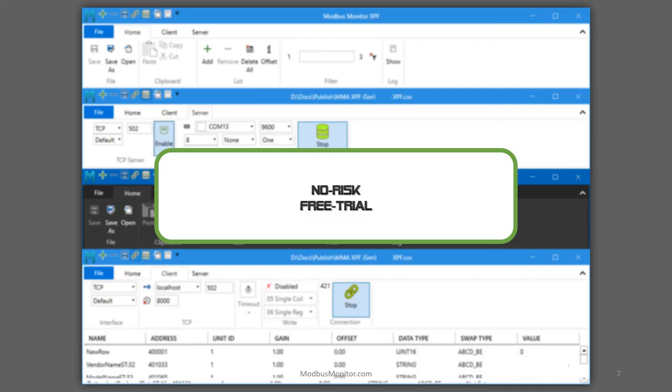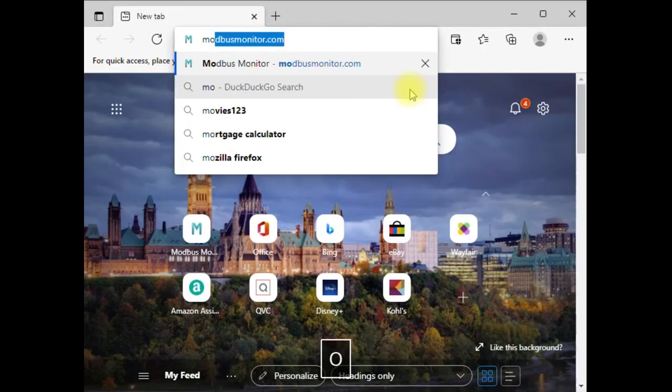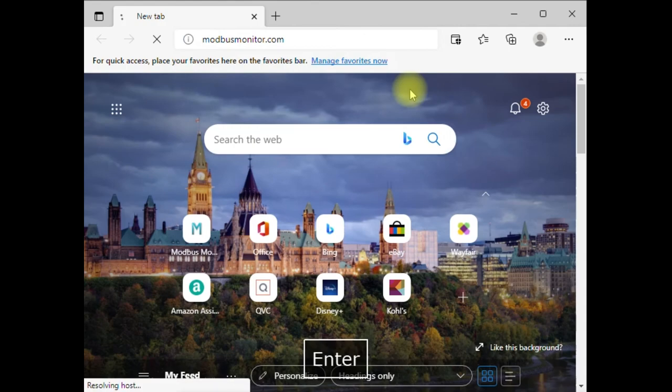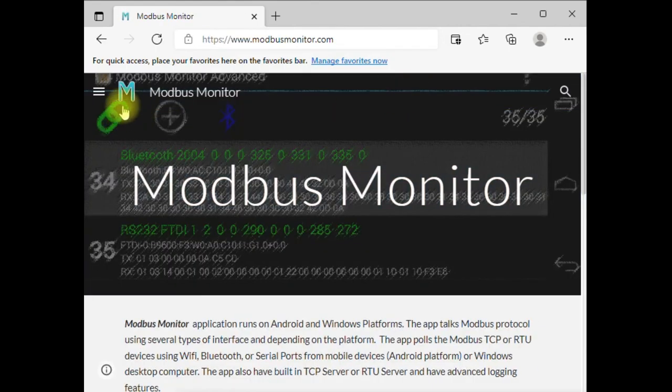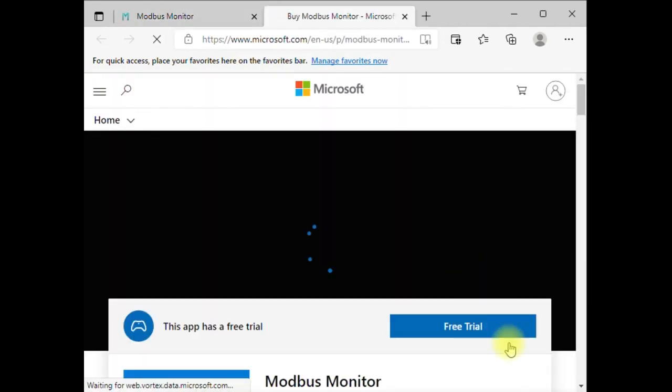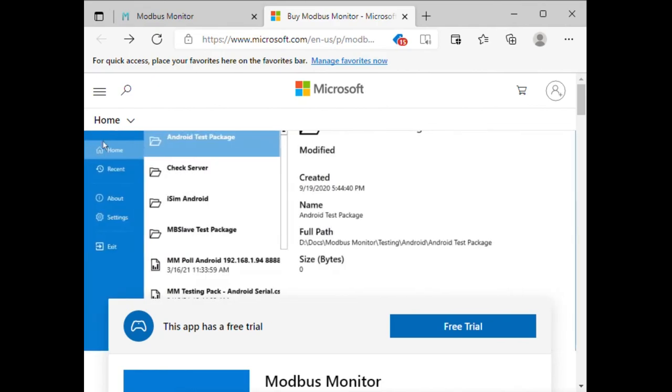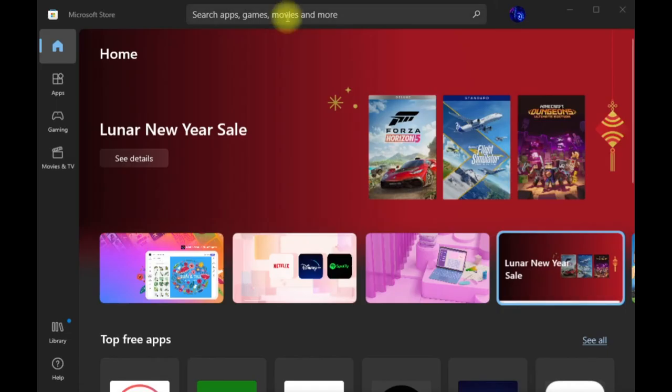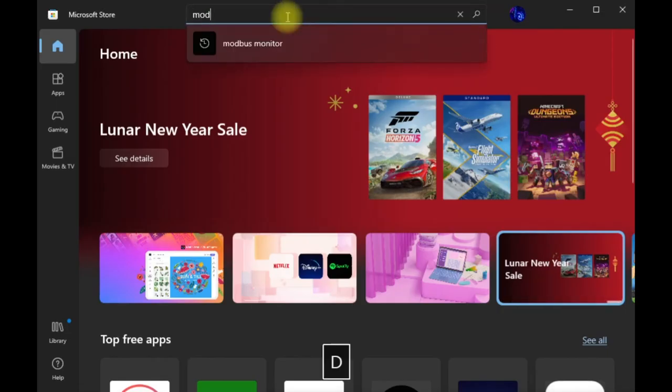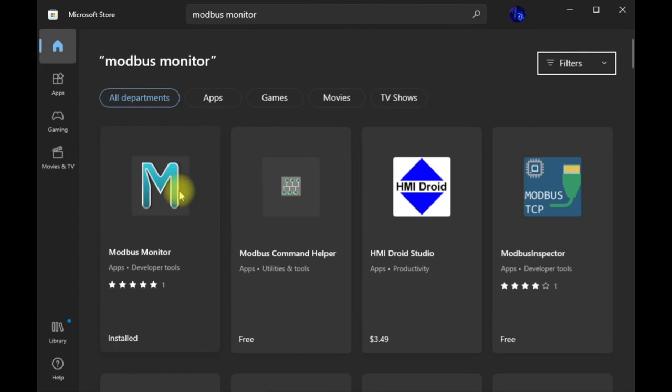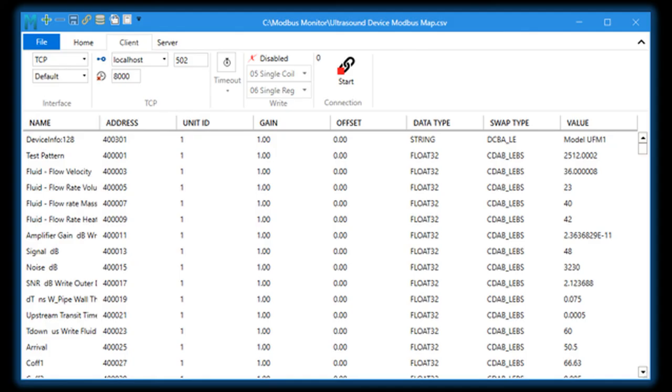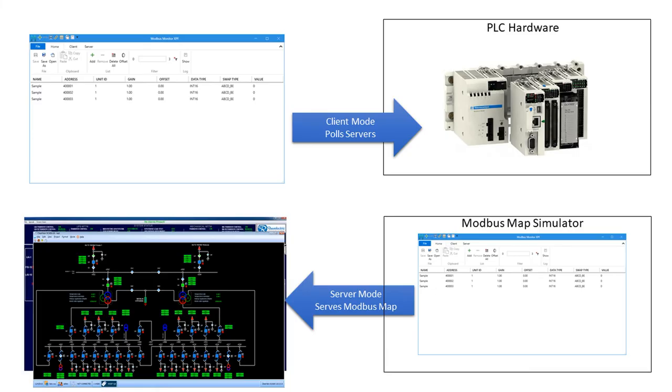Give Modbus Monitor XPF application a try. It is available in Windows Store, and here's how to get a risk-free 30-day trial version. Go to modbusmonitor.com and click the Windows Store link. You can also get the app from Windows Store on your computer.